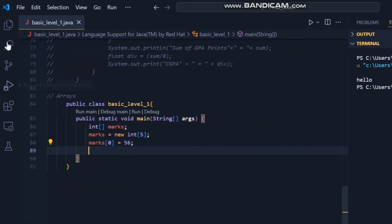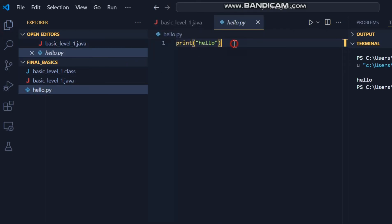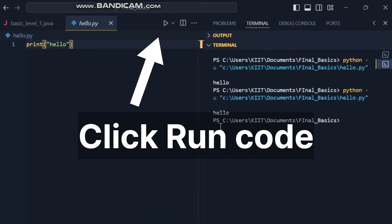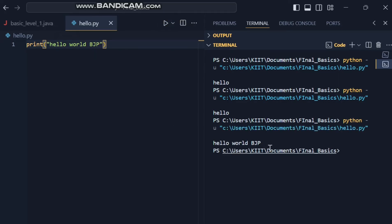Let's run a Python program. Here, I have a Python file named hello.py. To run this file, right-click anywhere in the code and select 'Run Python File in Terminal'. You should see the output in the terminal at the bottom of VS Code. And that's it — you've successfully run a Python program in VS Code.